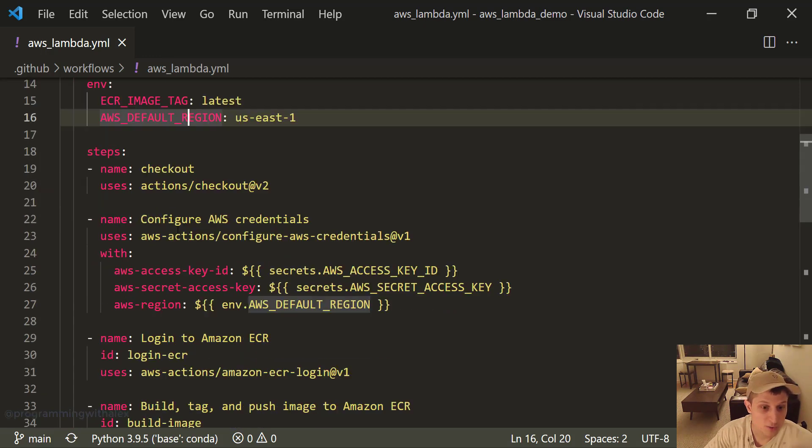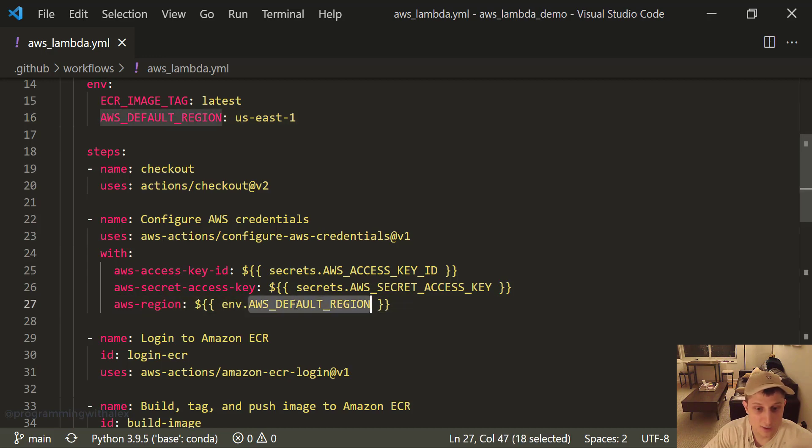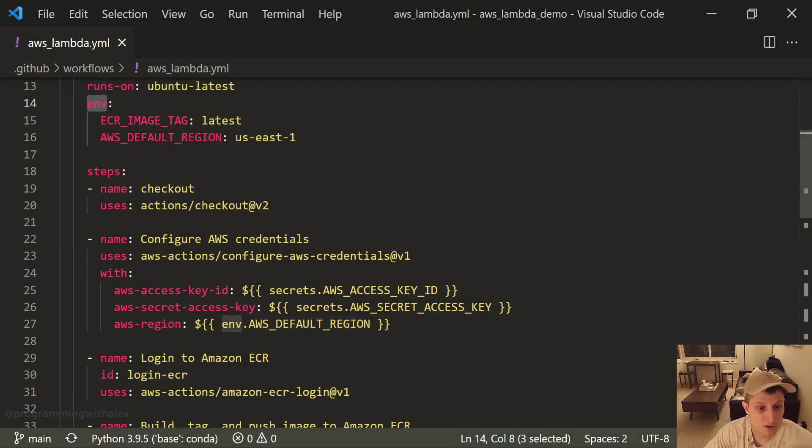So our steps. First we check out the code. And then we configure the AWS credentials, passing in our secrets: AWS access key ID, secret access key, and the ENV AWS default region, coming up from up here, where ENV corresponds to this.